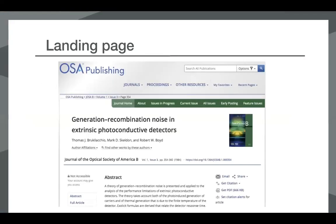This is a good example of a landing page from the Optical Society of America. You can see there's the title, authors, journal information, and then the abstract and how the paper can be cited. There are also links so that users can get access to the full text of the paper, and the DOI is displayed in the correct format according to the display guidelines. This is probably what we see most often — there are some variations, but this is really good practice.